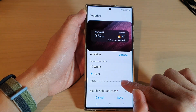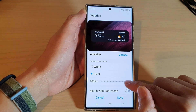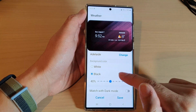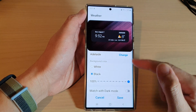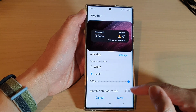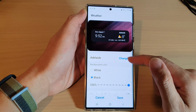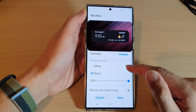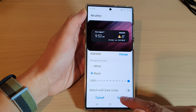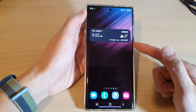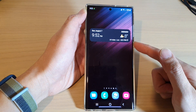In Settings, you can change the background of the widget and also change the transparency of the background — it can be 50% or 100%. You can also change the city in here, or tap on Save to save the changes. And that's it.